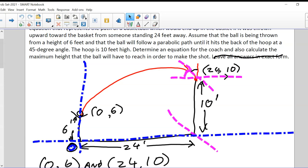Getting those two points is important. One point is at (0, 6) and one point is at (24, 10).